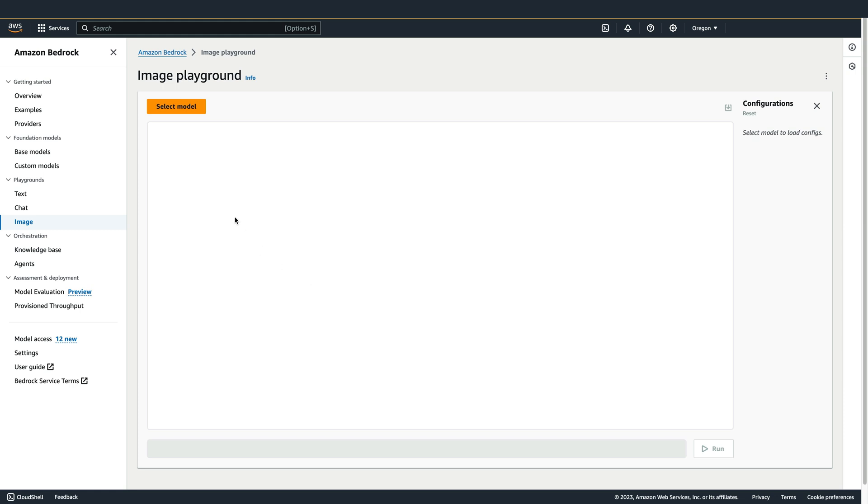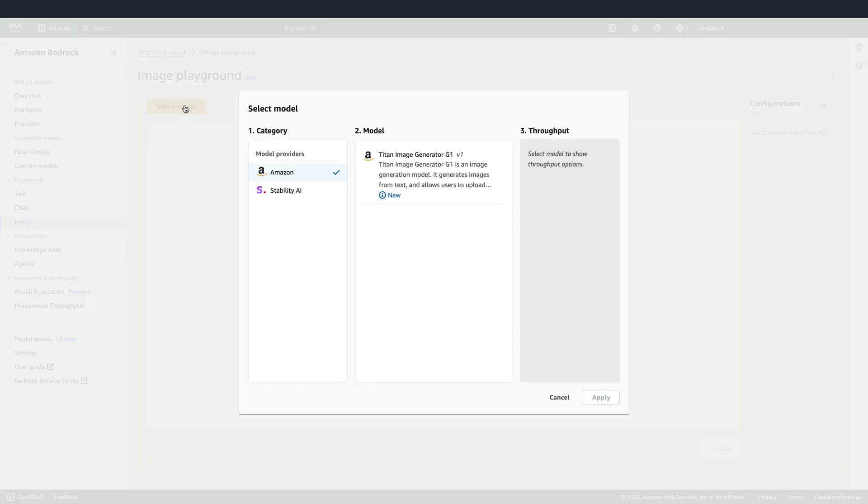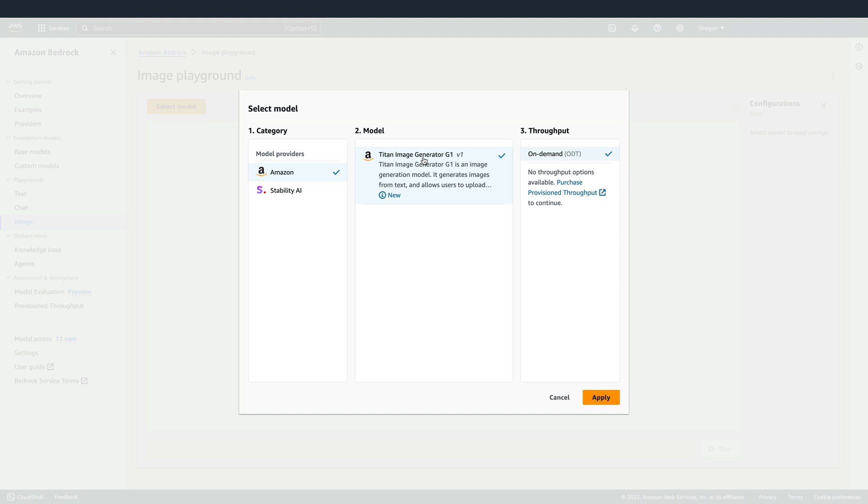To start, we first have to select a model. I already have the Amazon Titan Image Generator model enabled in my account, so it's presented here as an option. I'm going to select that model. And I do not have provision throughput enabled, so my only choice is On Demand.